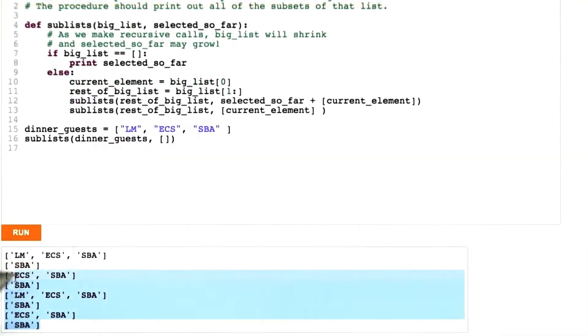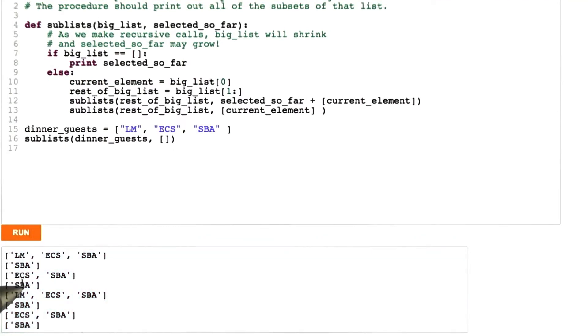Uh-oh, this is tricky output. If you look here, there are still 1, 2, 3, 4, 5, 6, 7, 8 answers, but they're not the right ones.